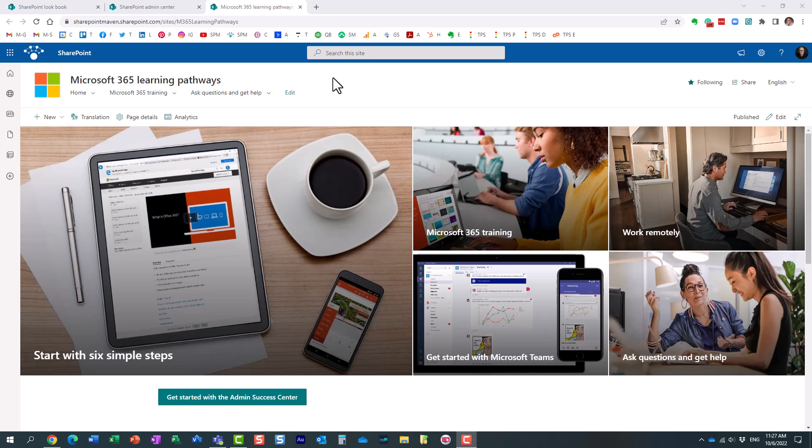Hello, this is Greg from SharePoint Maven, and in today's video, I would like to introduce you to something called Learning Pathways. I'm pretty sure you heard this term already, and let me first explain to you what this is all about, and then I'll explain how to install and configure it in your environment.